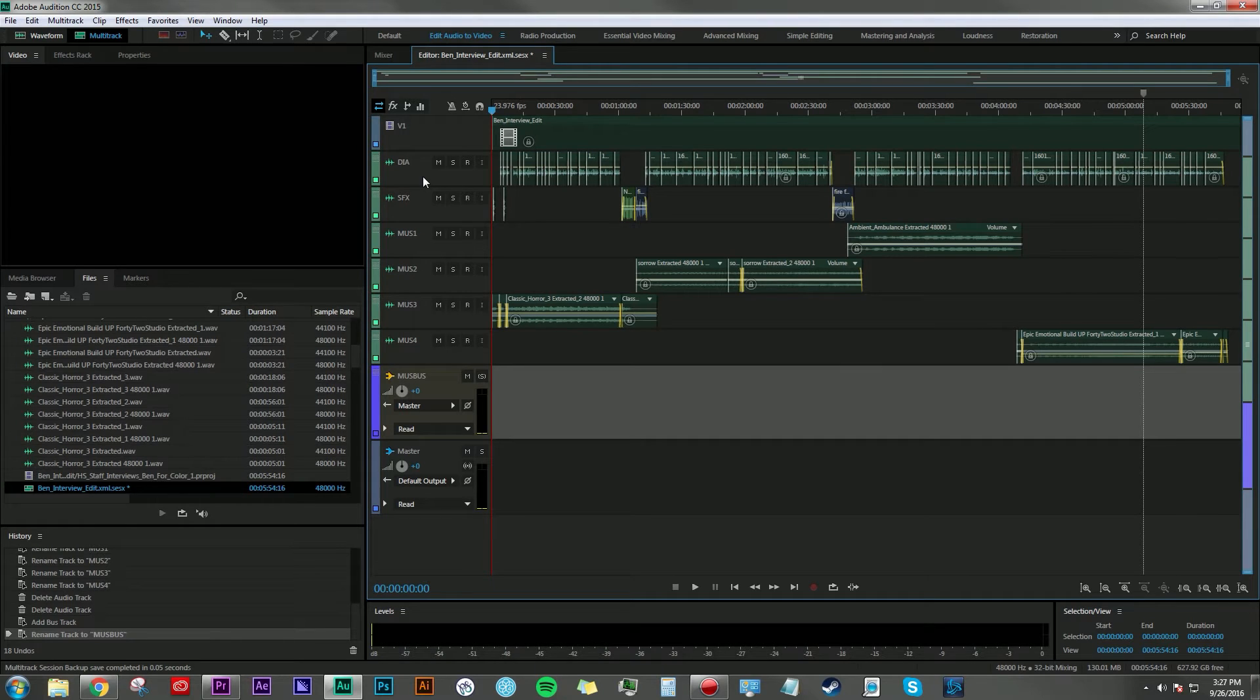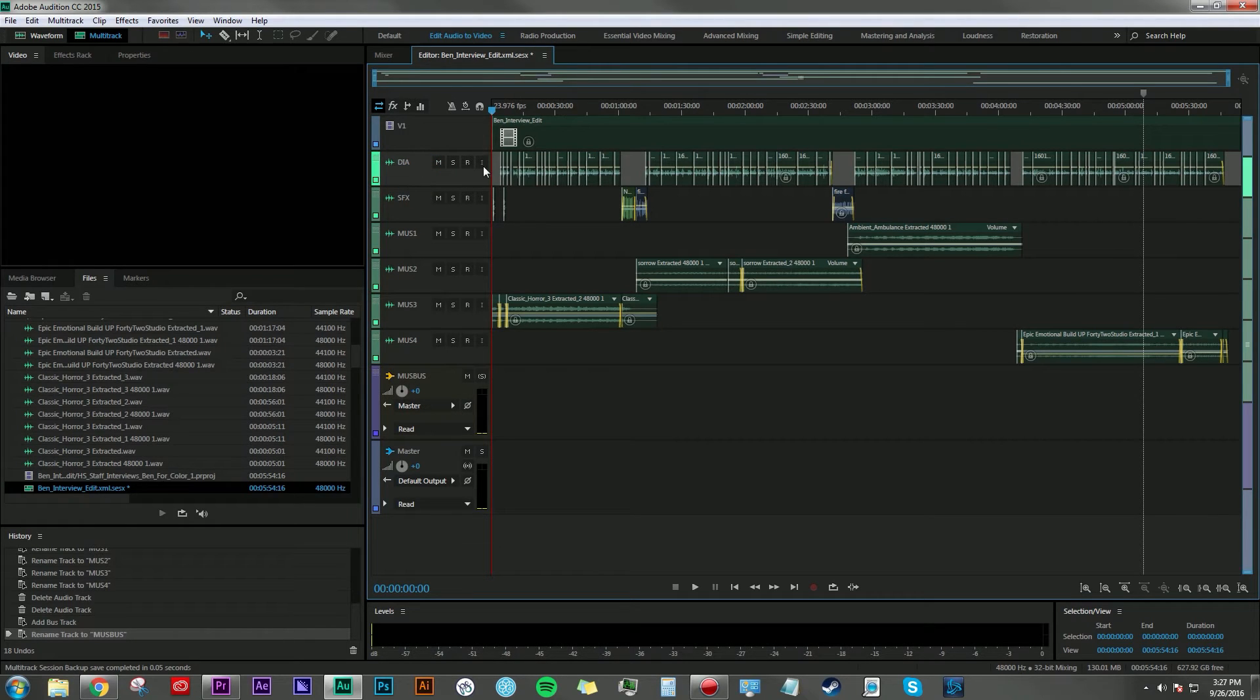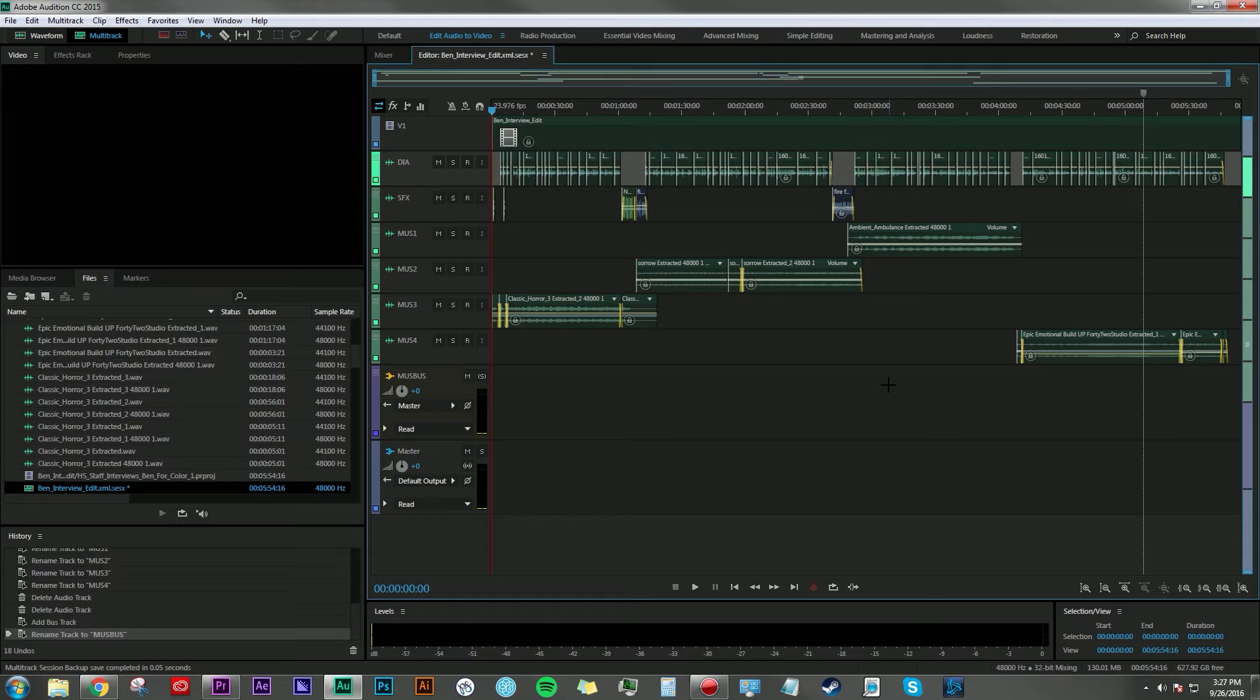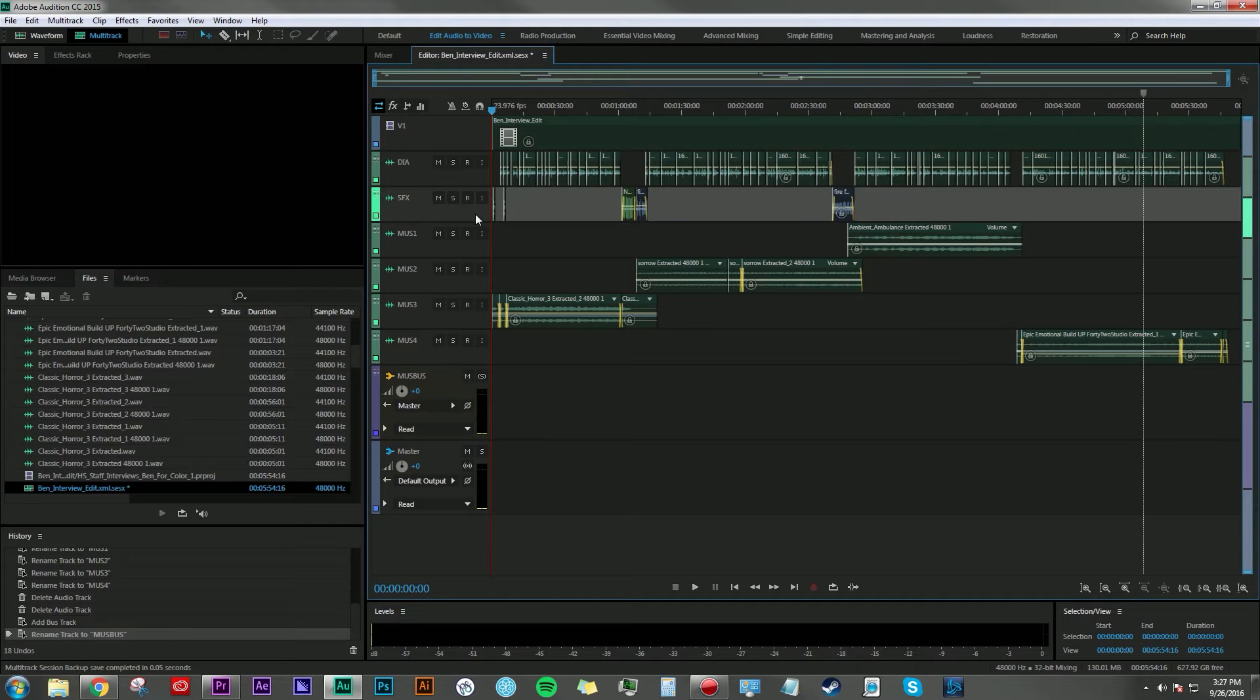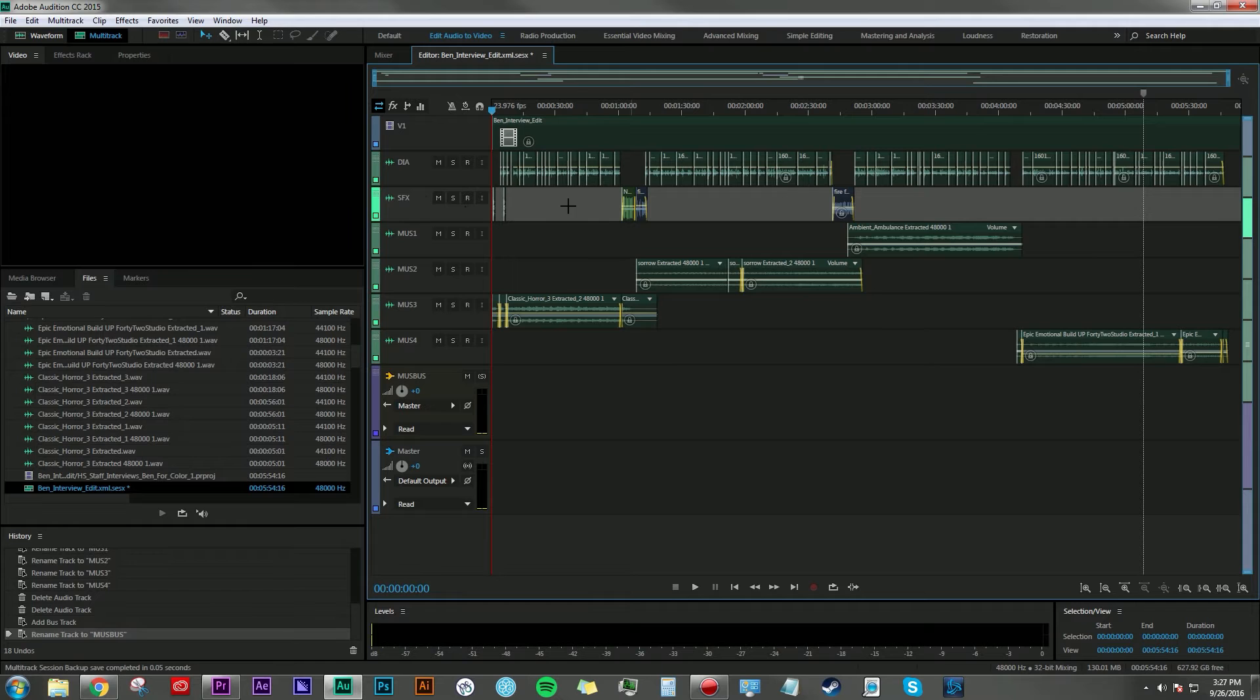Rather than having one track with a bunch of clips in it for my dialogue, the stem will be a mixdown of all these clips into one audio file that just contains the dialogue. And likewise, with the sound effects track, it will just be one clip that has all these clips contained in it.